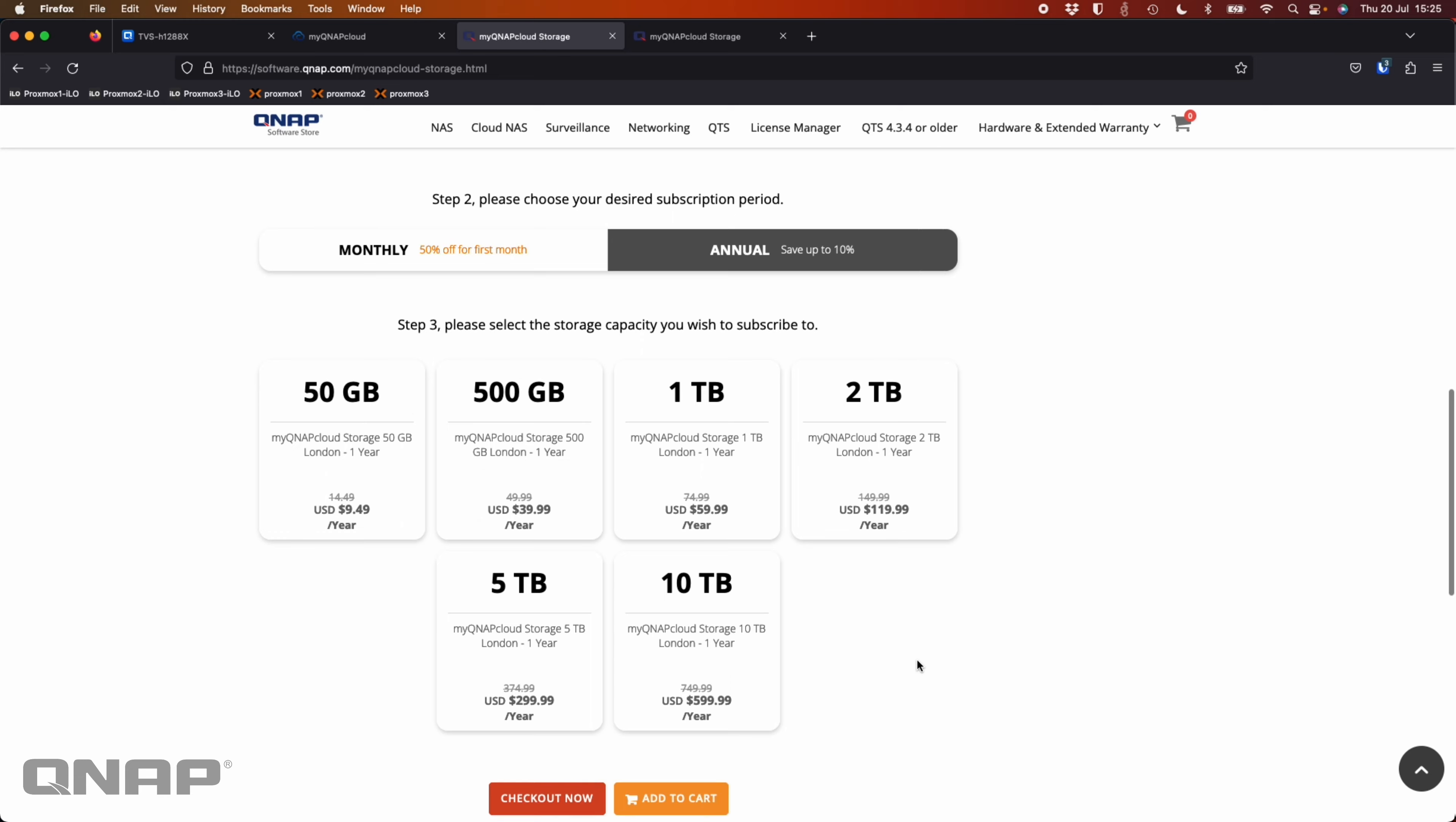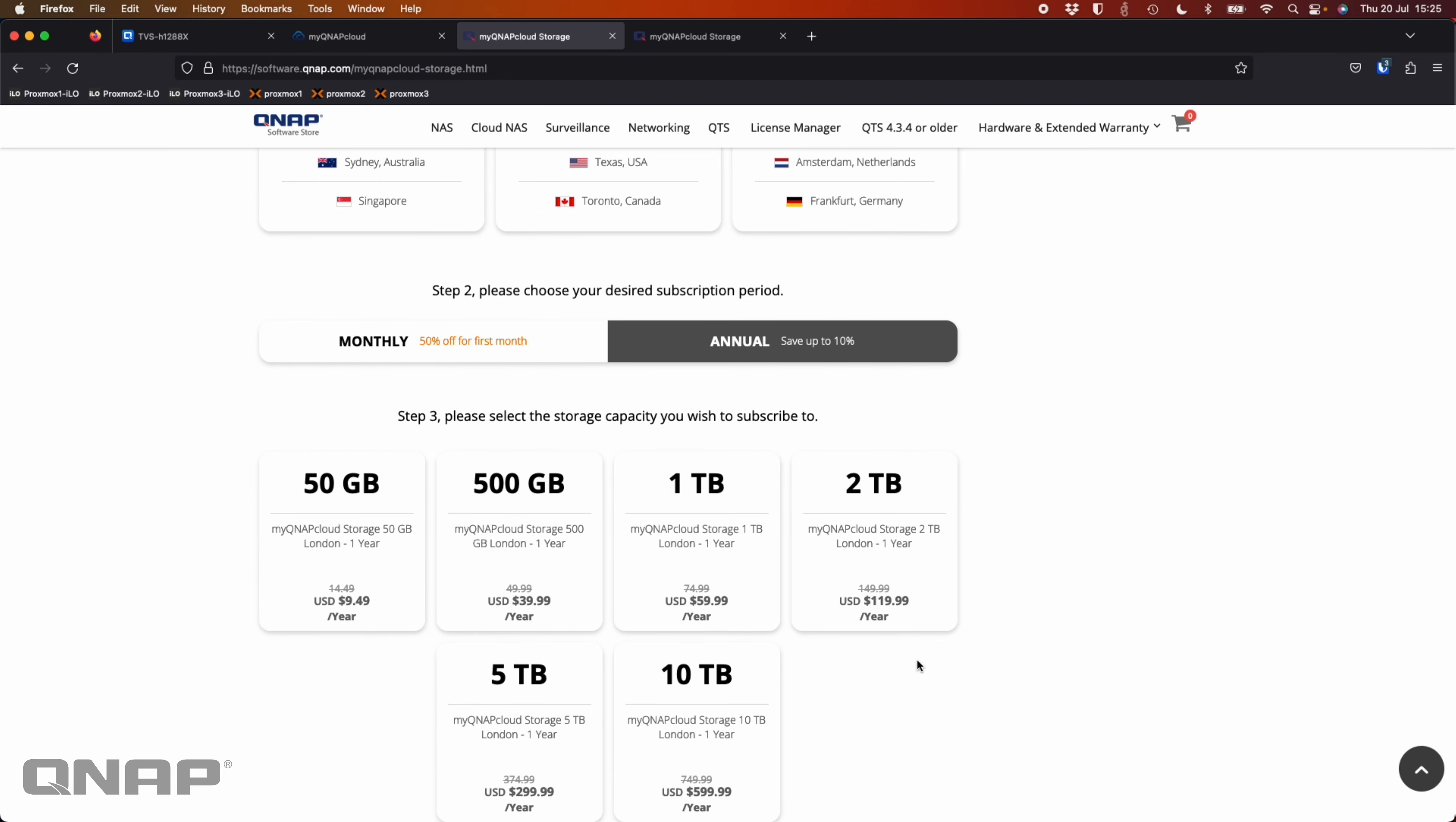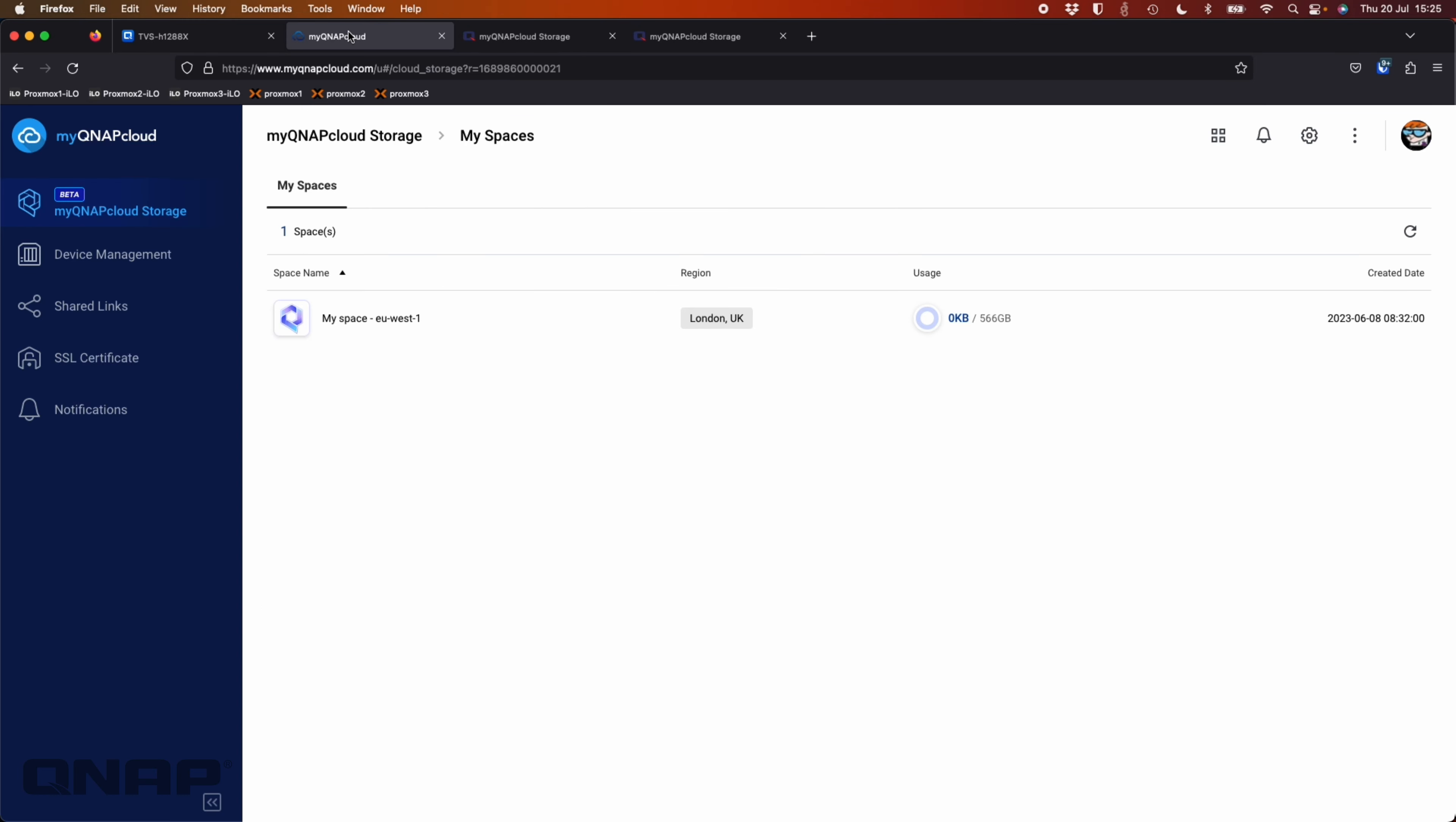So yeah, it's really easy to subscribe to the capacity that you need. Here's my one that I've got logged into here. So I went to myqnapcloud.com, logged in. I've got my different devices and things that I'd normally see here, but there's an extra tab now for myqnapcloud storage.